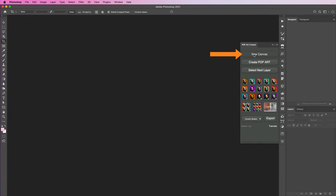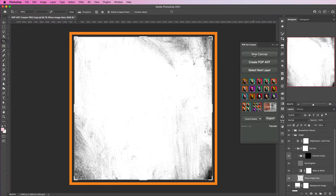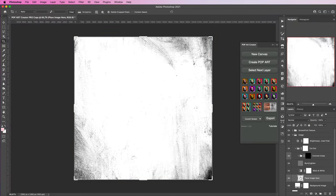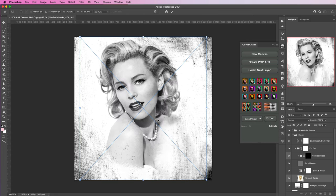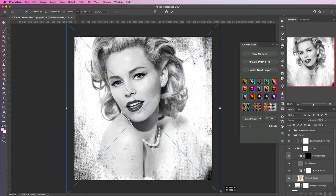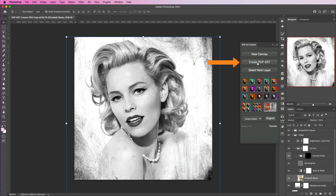To begin, press New Canvas and a new document will appear. You'll see that the Place Image Here layer is already selected and all you have to do is drag in any image of your choice. Feel free to scale the image as you see fit, and at this point you can already click the Create Pop Art button.